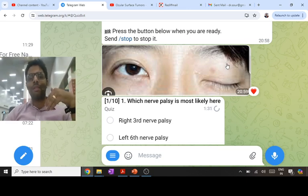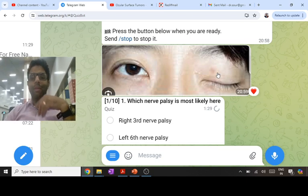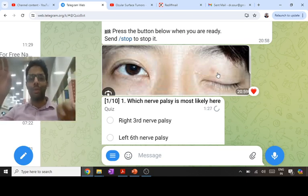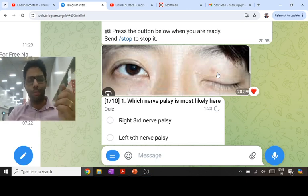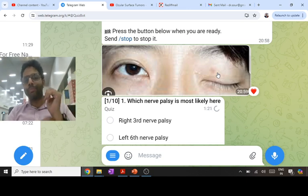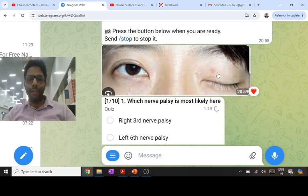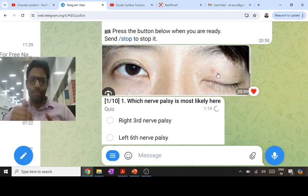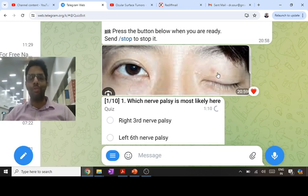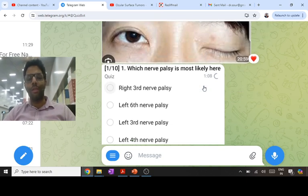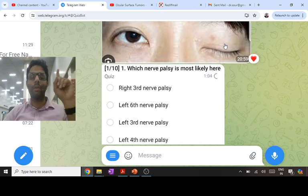If we elevate the lid, we will see a down-and-out eye: down because of SO, out because of LR, with hypotropia and exotropia. The pupil can be dilated because the 3rd nerve supplies the efferent of the pupil pathway — pupil reactions are lost and near reflexes are lost. That is the key point in third nerve palsy.